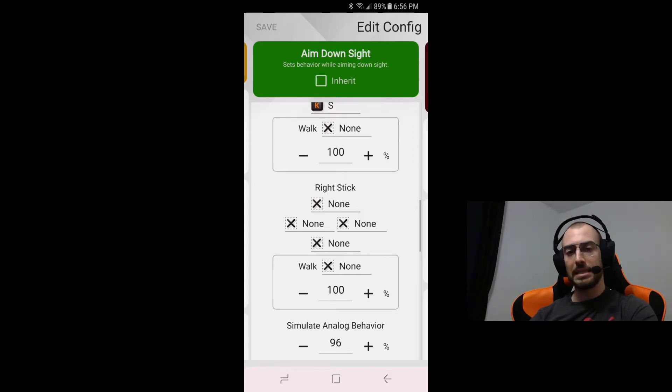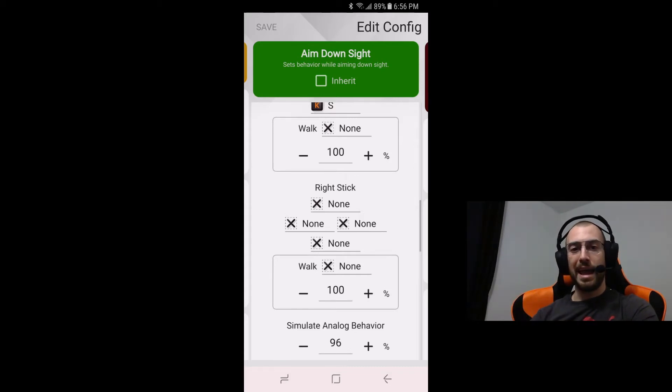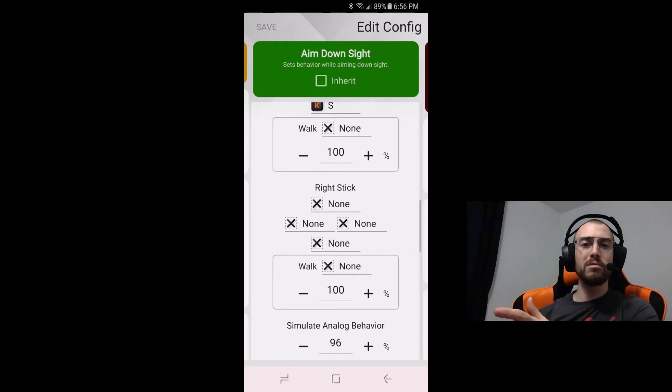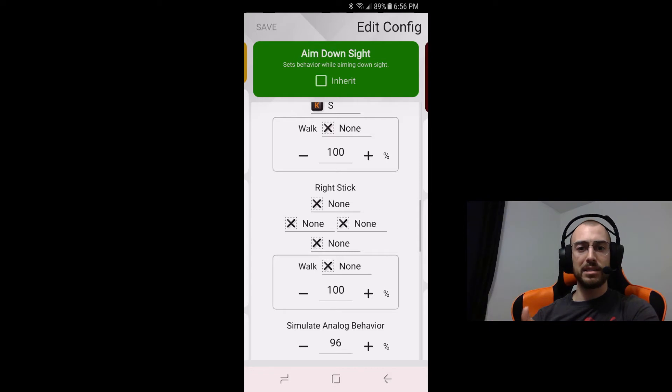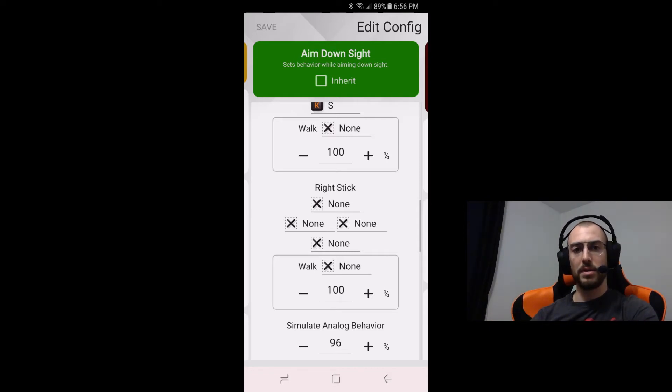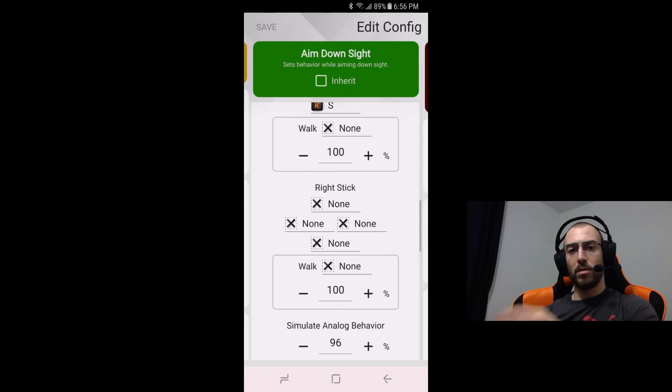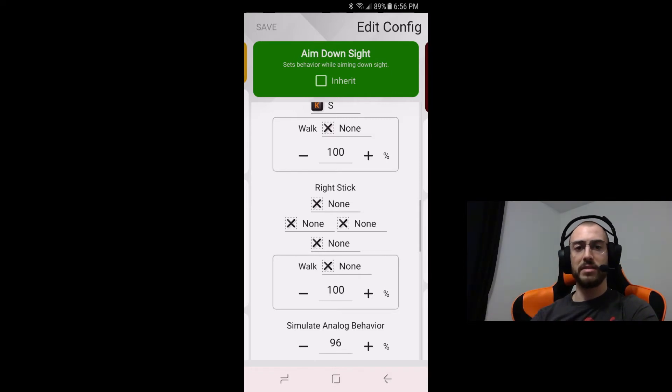With the simulate analog behavior at these numbers if you're running anywhere between let's say eight and 12 you're probably going to be at five to seven for the ADS smoothing, three on the hip.